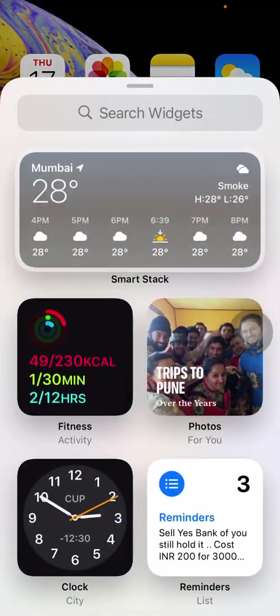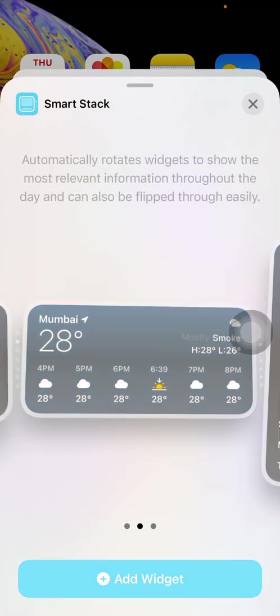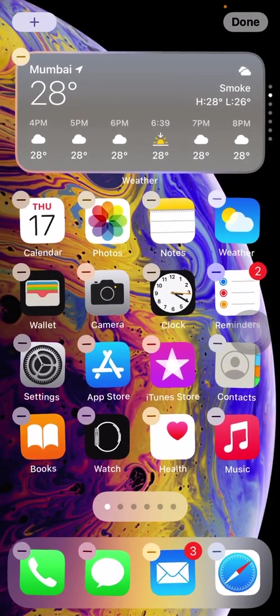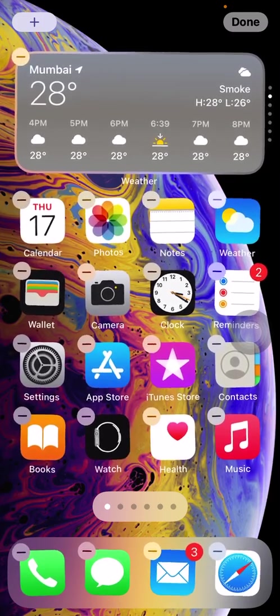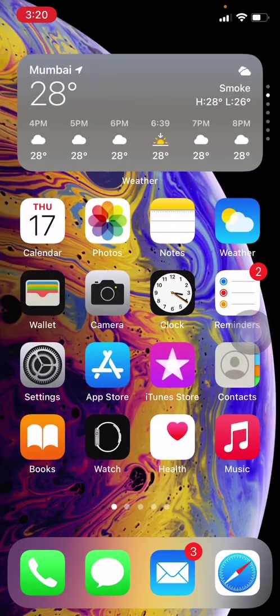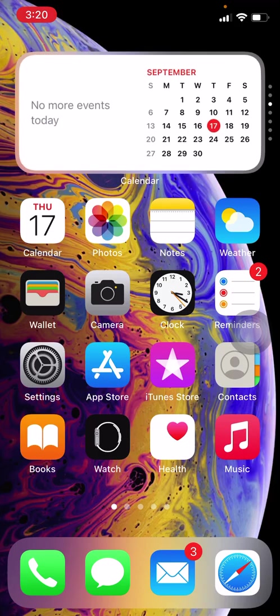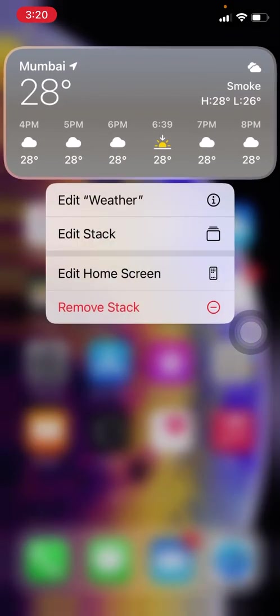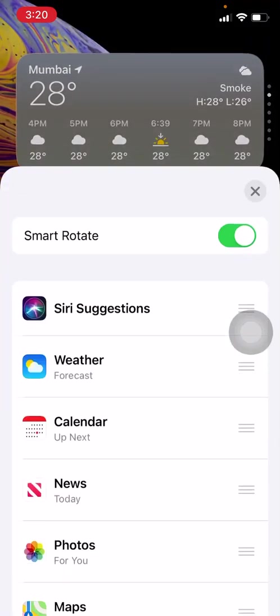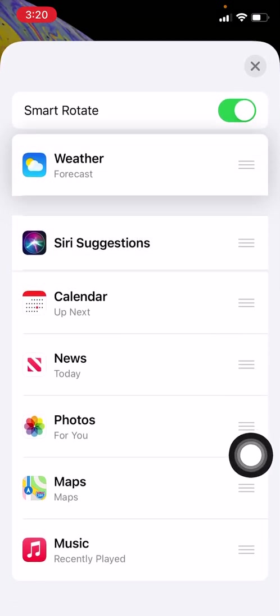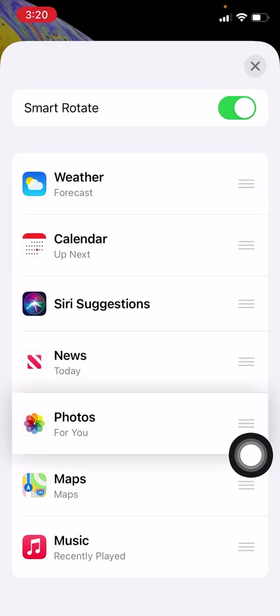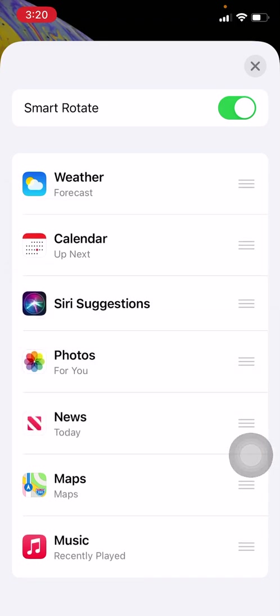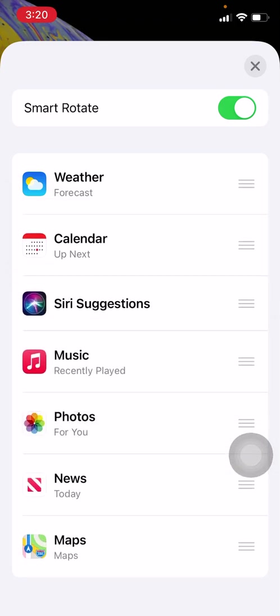Now you can add a smart stack to it. A smart stack is where you can swipe up and down and edit what you want to see in the stack. There is Siri suggestions, weather, calendar, photos, music—whatever you feel is good for you.